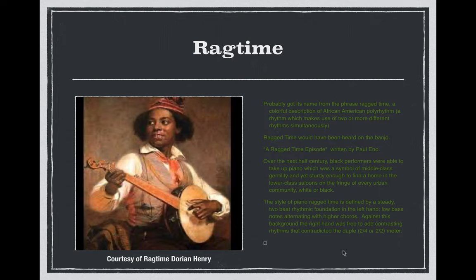So how did this ragged time style affect piano playing as the piano grew more popular throughout the United States? The style of ragtime piano is defined by a steady two-beat rhythmic foundation in which the left hand plays low bass notes while alternating with higher chords, and against this backdrop the right hand is free to add contrasting rhythms — what I like to call the 'oom-pah' feel.